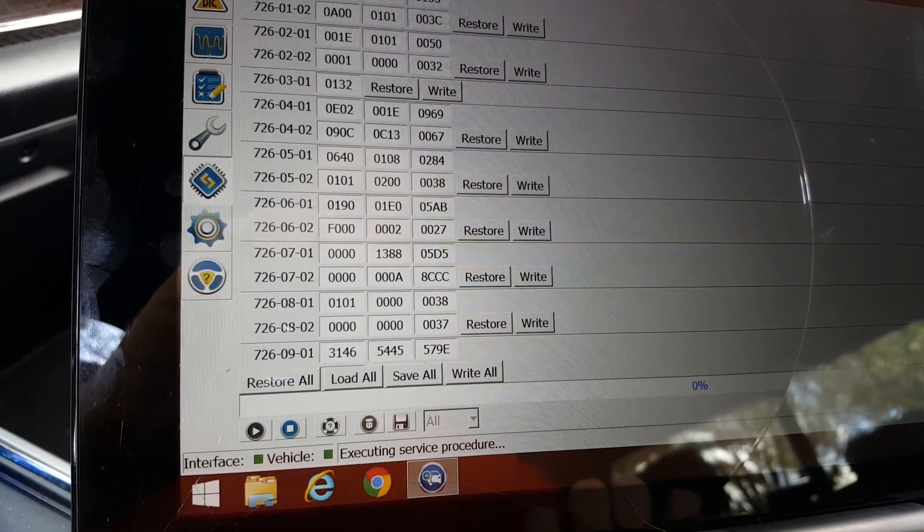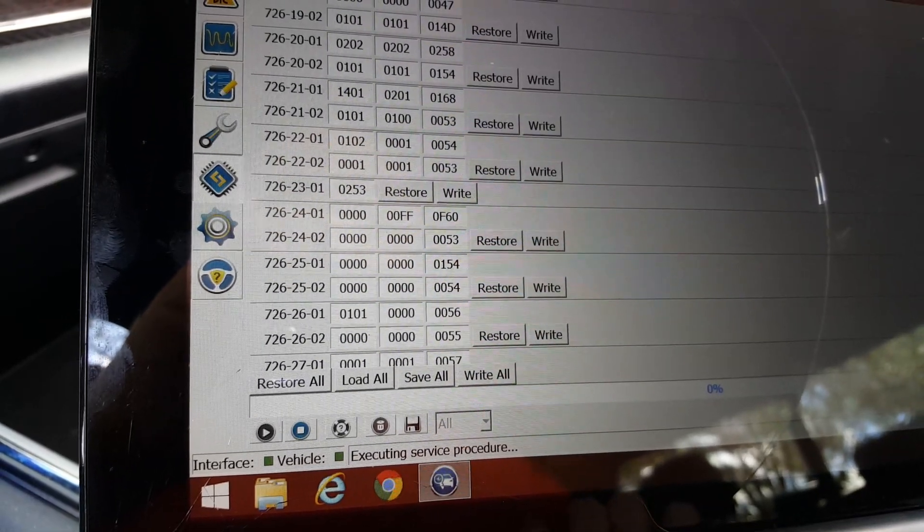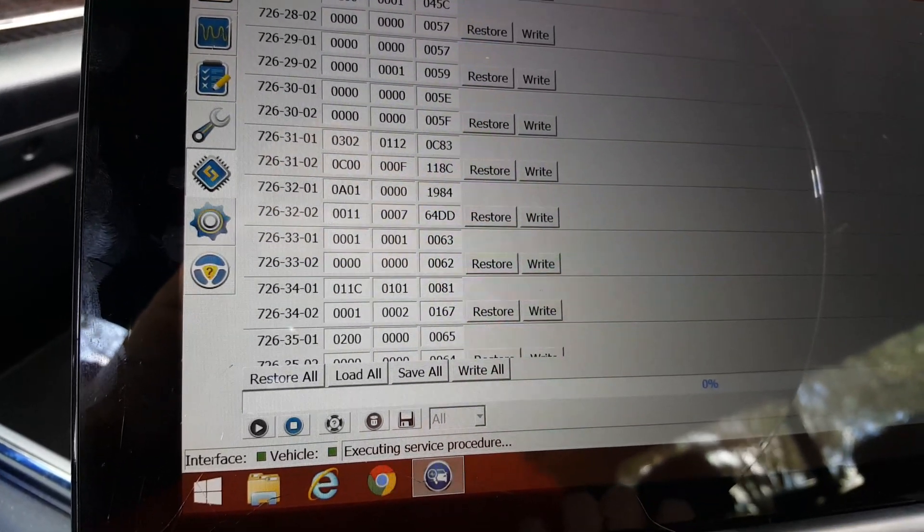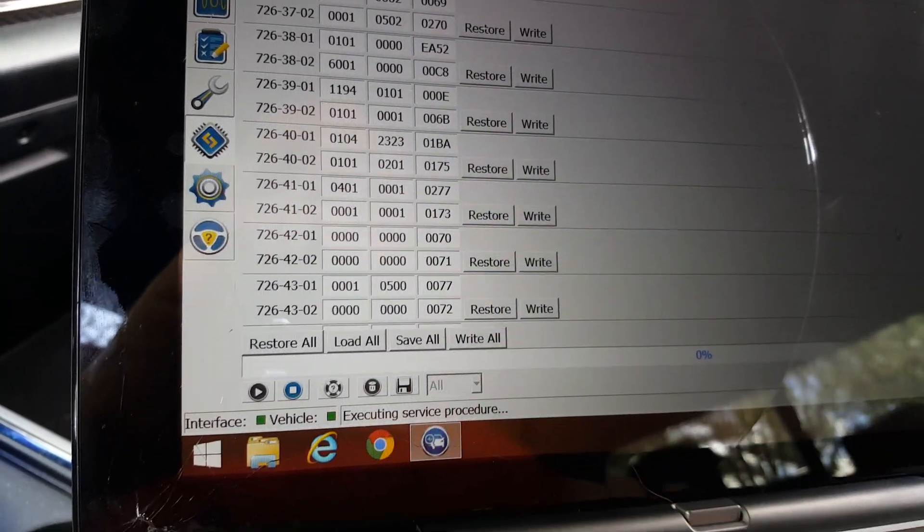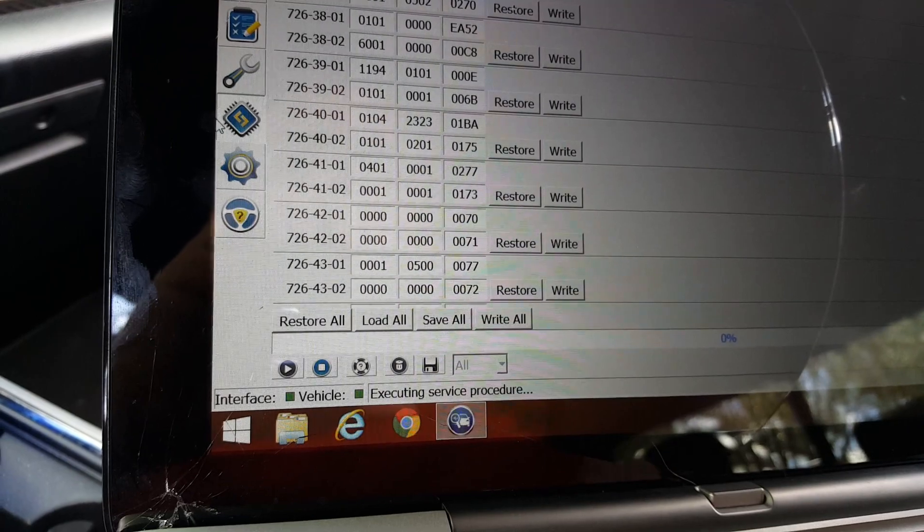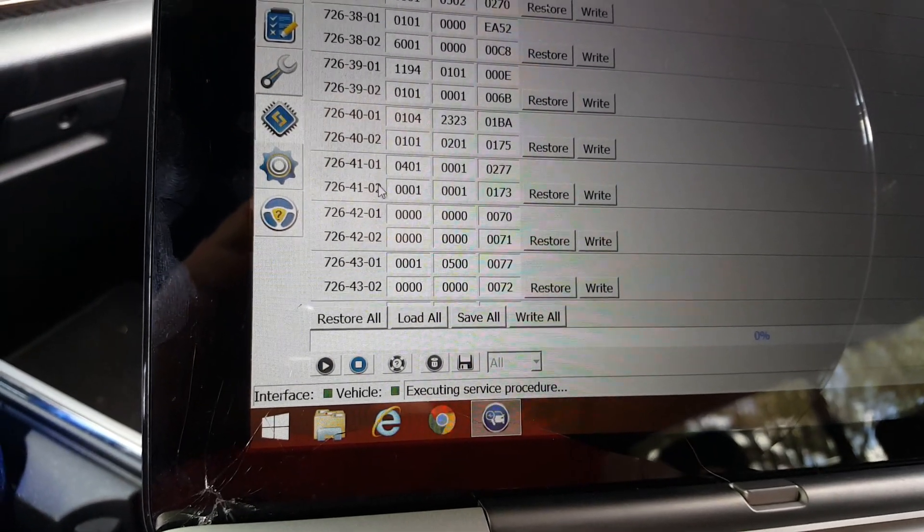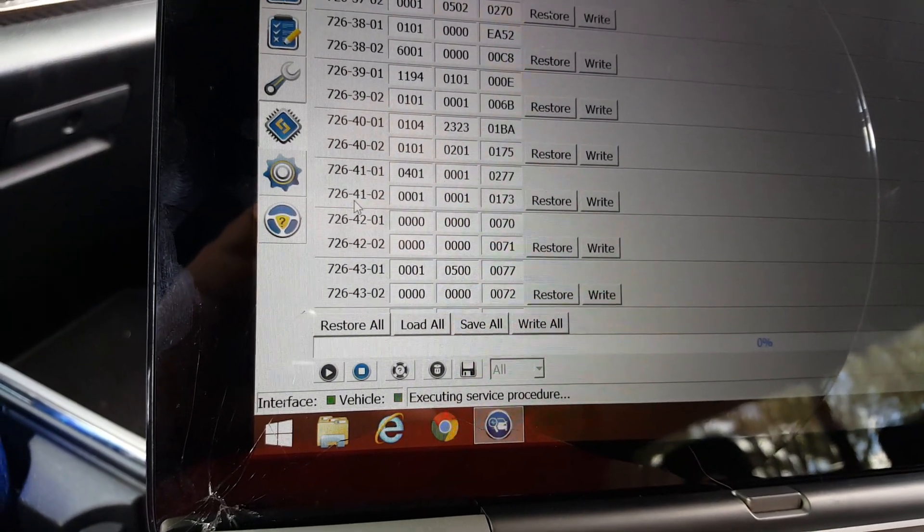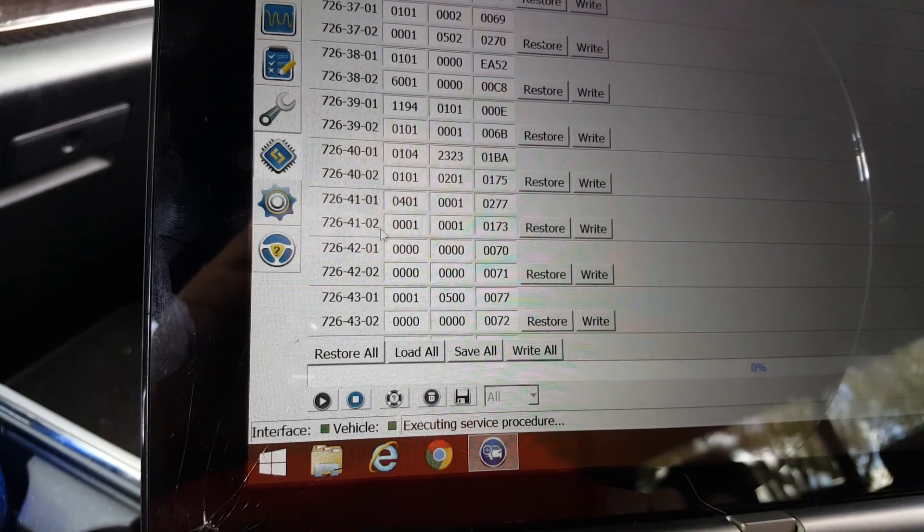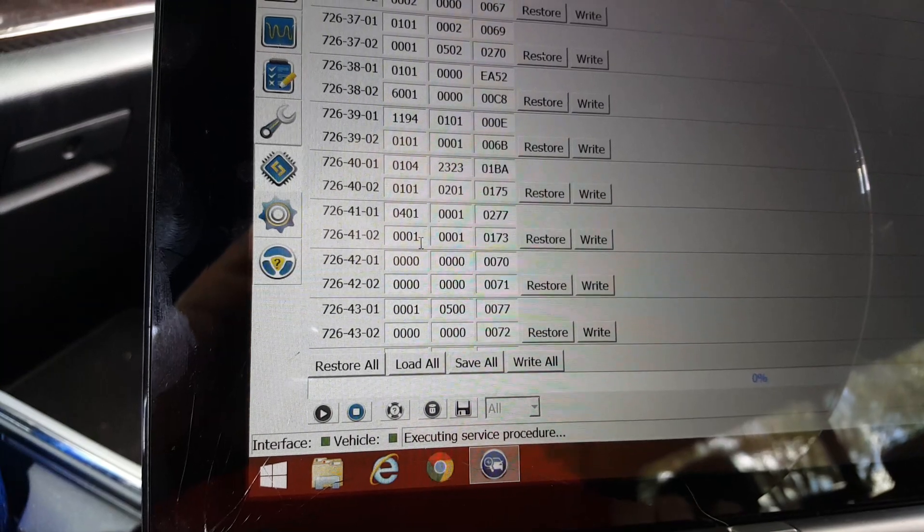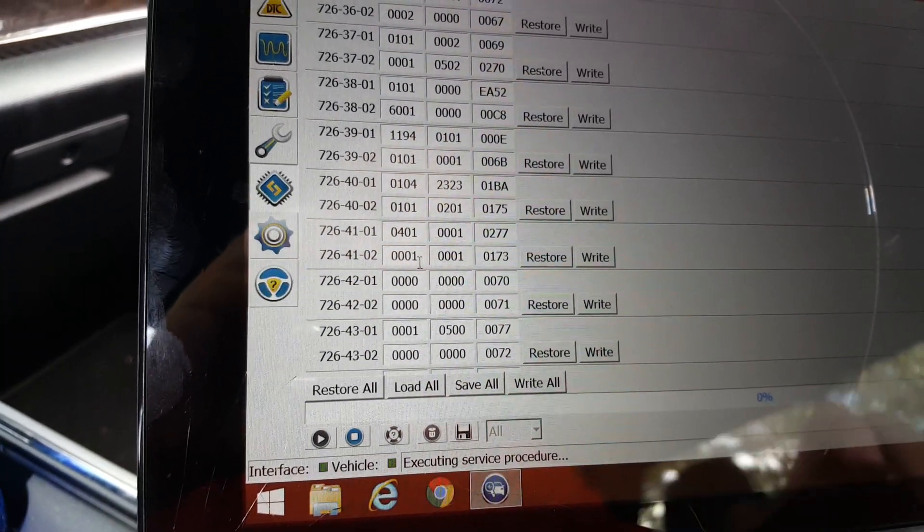Then we're going to go all the way down to the 726-4102. 726-4102. See that one right there?